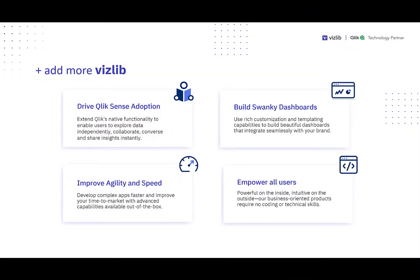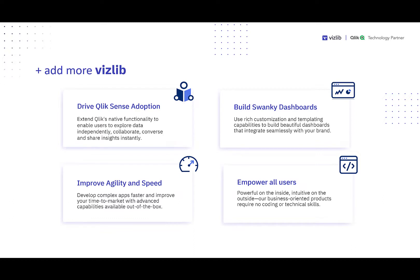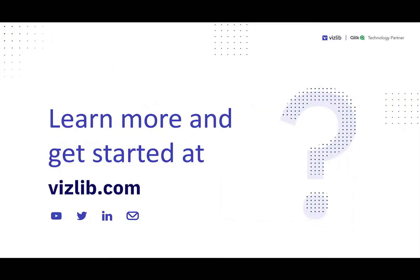And there you have it. The ability to add more with Vizlib is something that I showcased across a number of those applications, helping you to drive more adoption of your analytics, build those dashboards that are customized and branded to your themes and requirements, improve the agility and speed of your team members for building reports and visualizations and getting data out, and then ultimately empowering your users so that they can use data to take action. So you can learn more and get started at Vizlib.com. We look forward to working with all of your organizations and have a great day. Thank you.